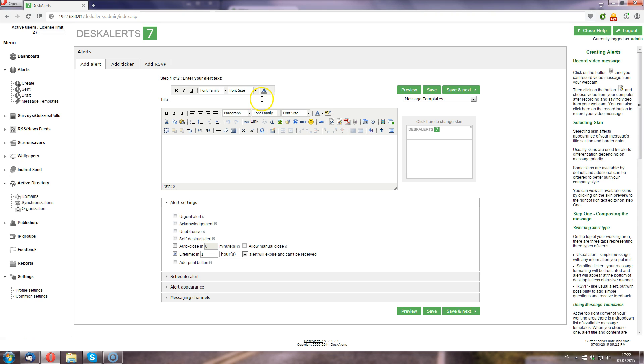All you need to do is specify some message title and the message content, then select the recipients and send it out. One of the common use cases for desktop notifications in companies is sending meeting reminders. So I'm going to call my message meeting reminder.